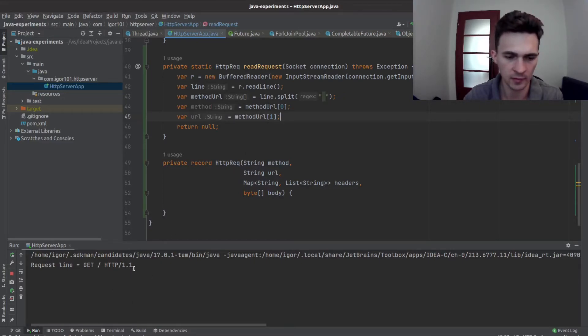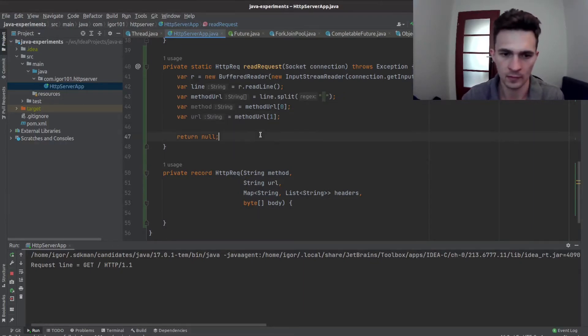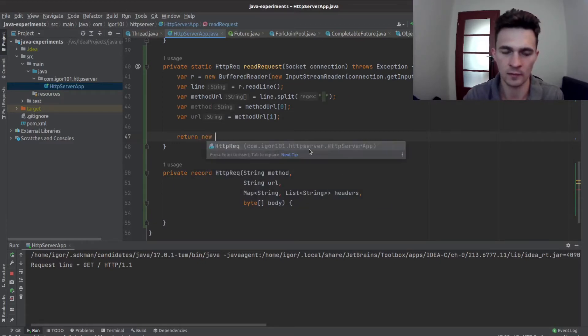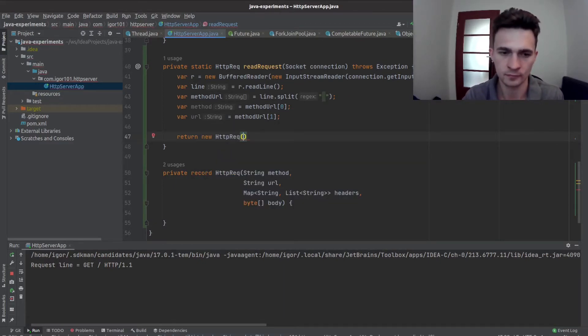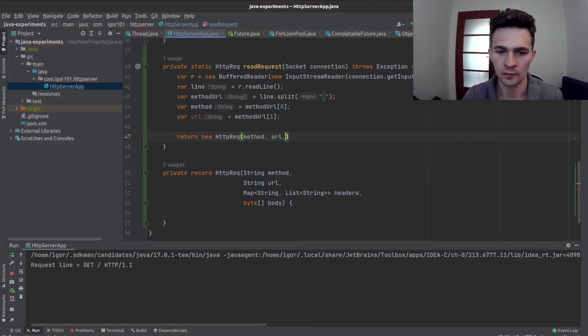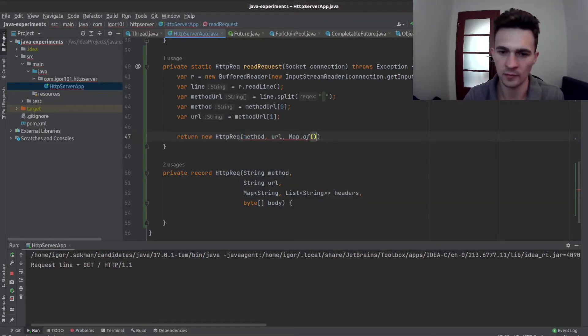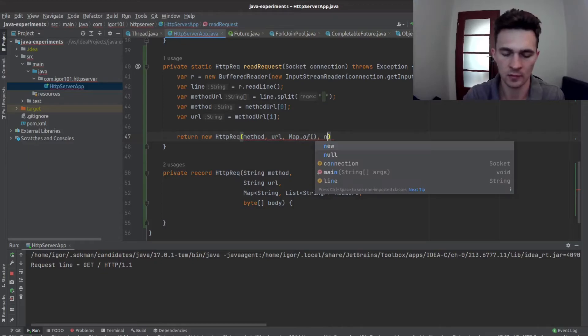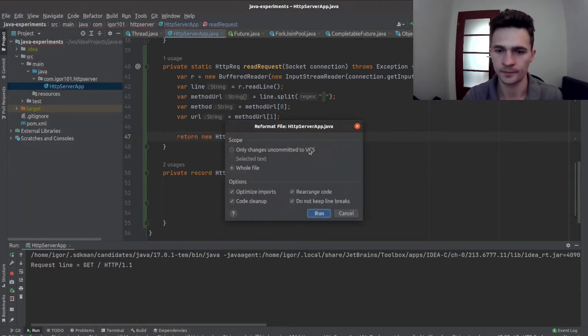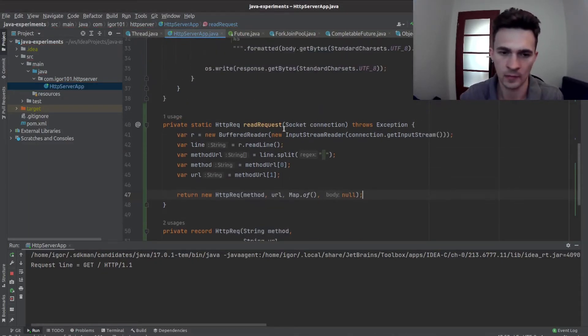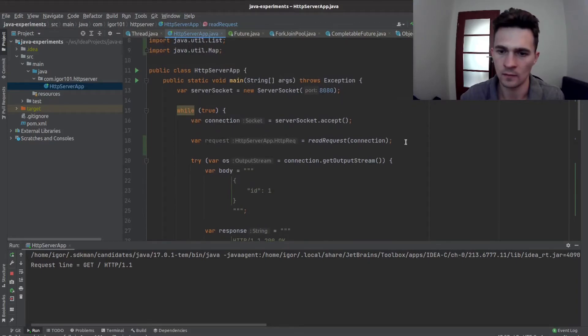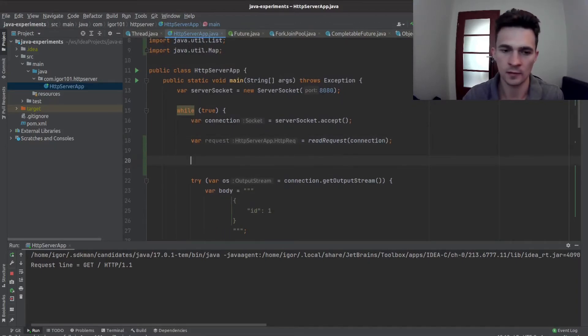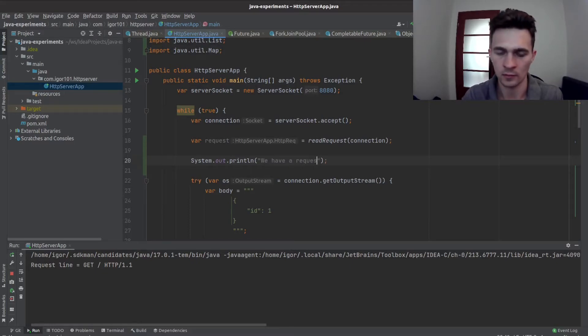So let's just, we don't care about that. HTTPRequest, let's keep a method and whatever, and empty map, run off. And let's print it, so we have a request.